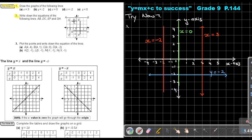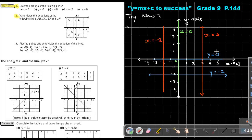Then Y equals 0 — it cuts the Y axis at 0, so the equation is Y equals 0. Use a ruler for a straight line. So although the name is the X axis, the equation is Y equals 0. And although the name is the Y axis, the equation is X equals 0.